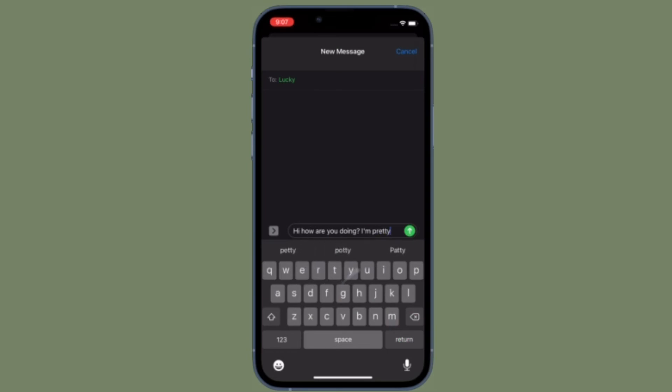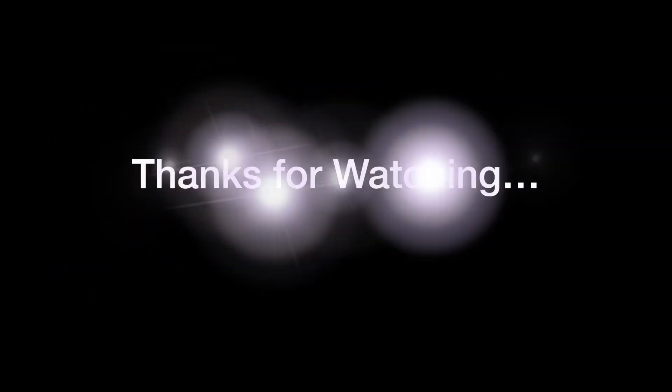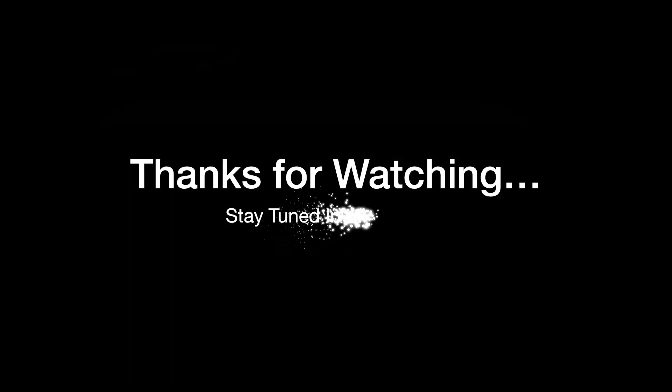If you found this video helpful, make sure to like and share it. I'll see you in the next video with more handy iOS and iPadOS tips. Stay safe and have a great time, bye bye!